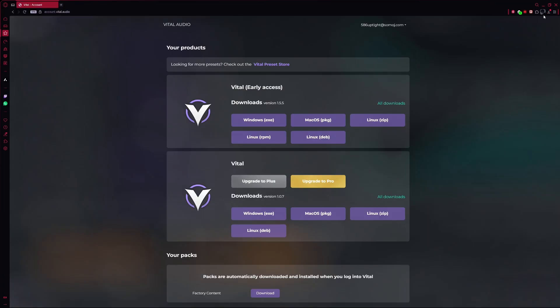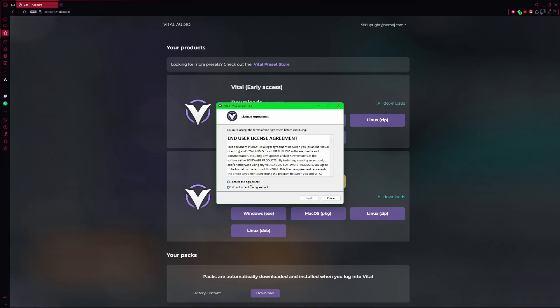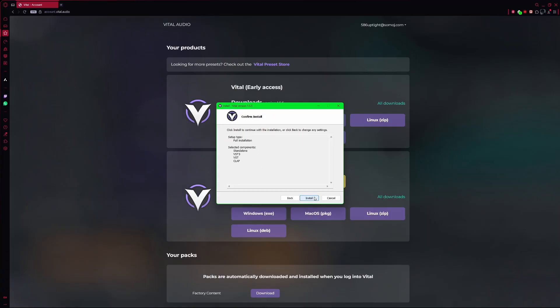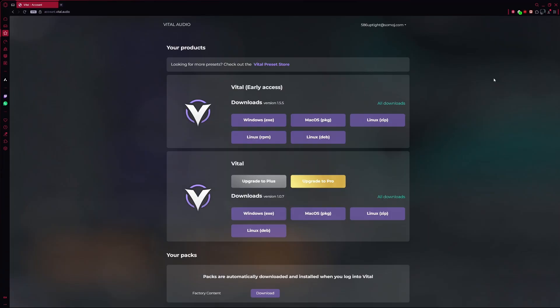When the download is finished, run the installer. Follow the on-screen instructions and make sure to note down the path where you're installing the plugin. Click on Next and let the installation finish.